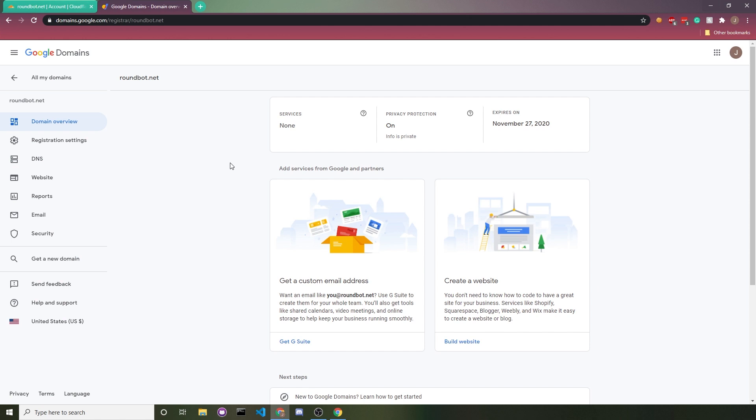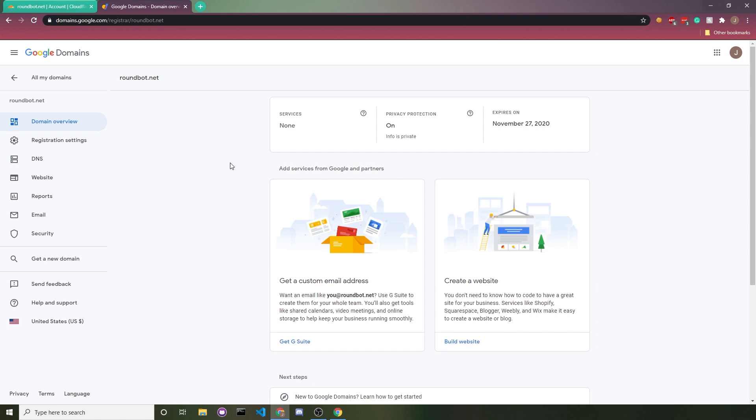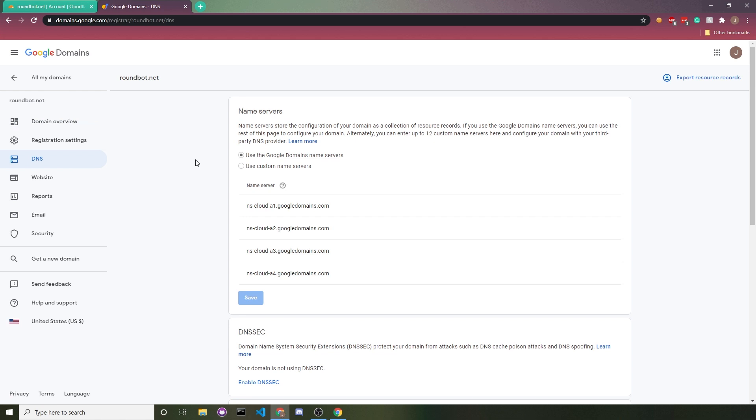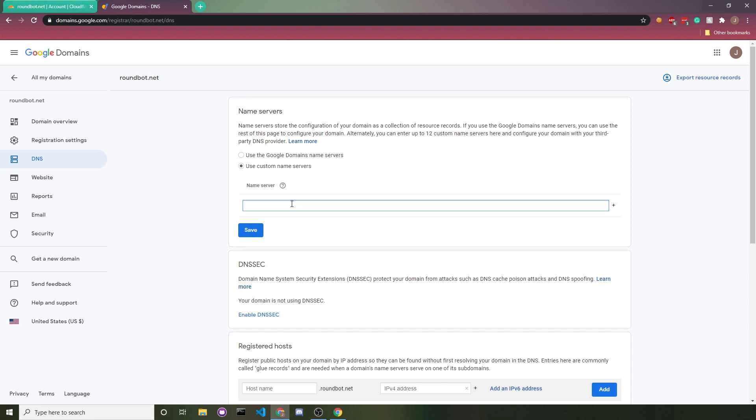It's really easy. All you would do is go to your domain's registrar, start editing your domain settings, specifically the DNS settings, and then you should see a section for name servers. We're going to use custom name servers and then add what Cloudflare asked us to.